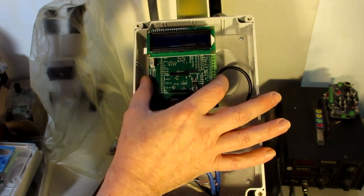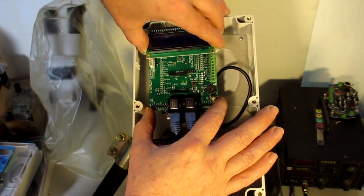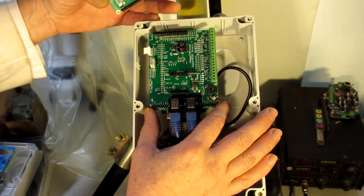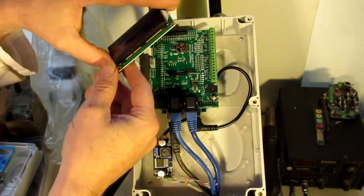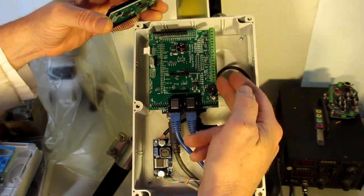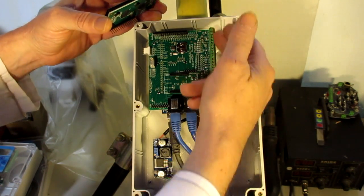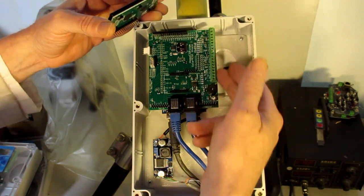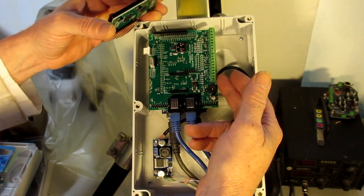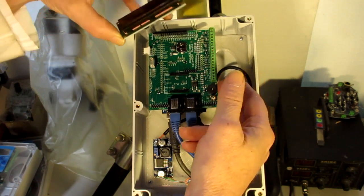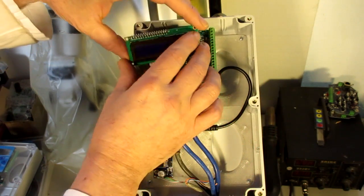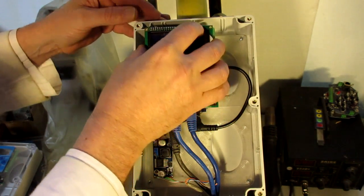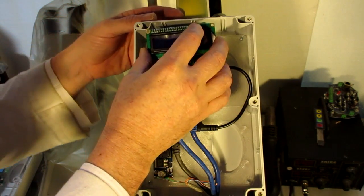This is the mega tracker shield. If I remove the LCD, we've got full access to the input output headers along the side. This can be used for light sensors, wind sensors, monitoring temperature, voltage, and other things like that.